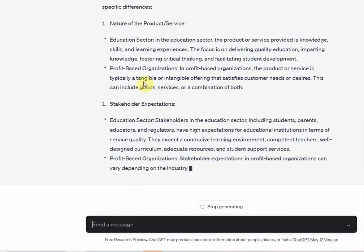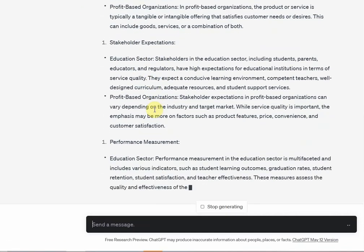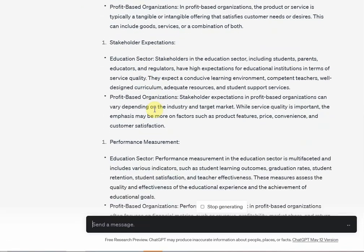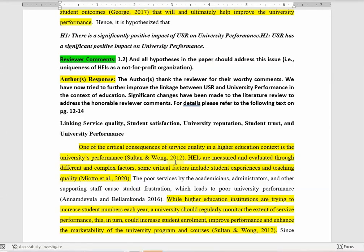Here it is. Use these arguments, but I cannot emphasize enough — and I'll keep emphasizing it throughout this ChatGPT series on my channel — make sure you read. There is no alternative to reading.